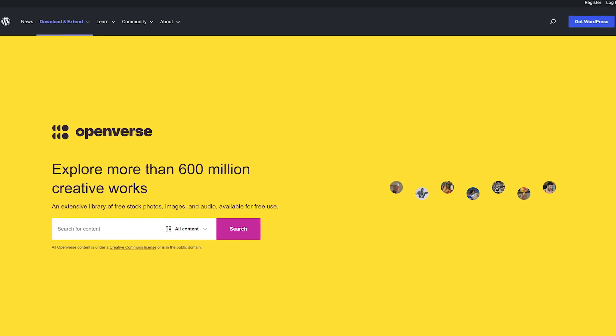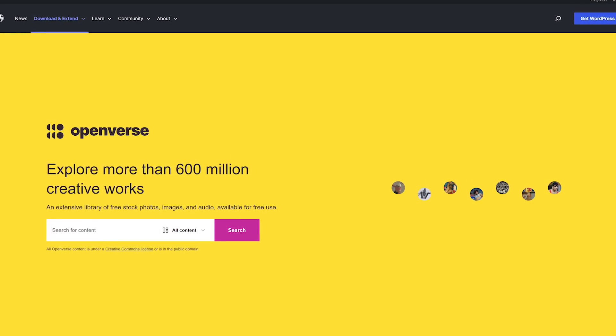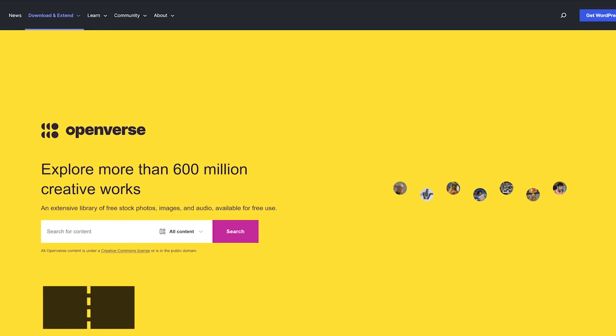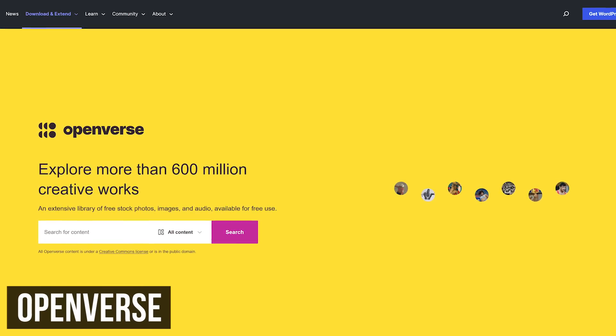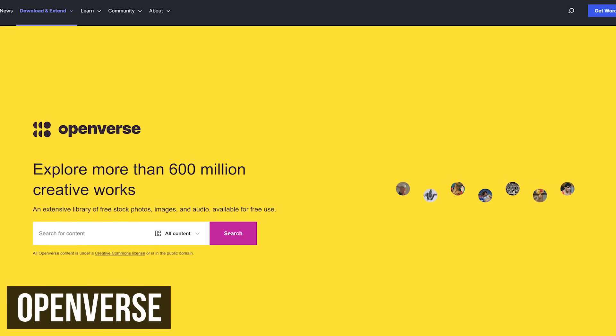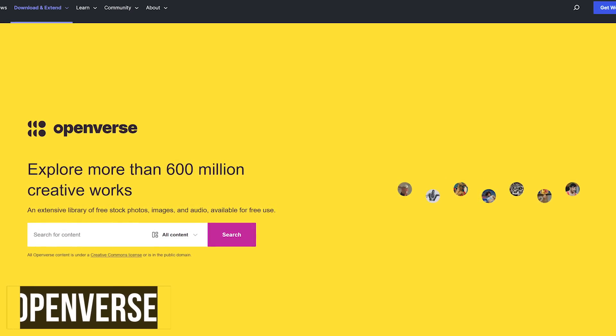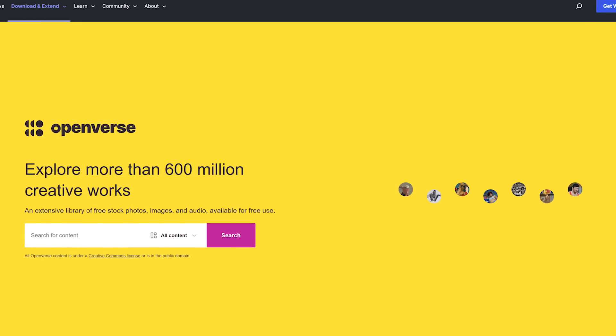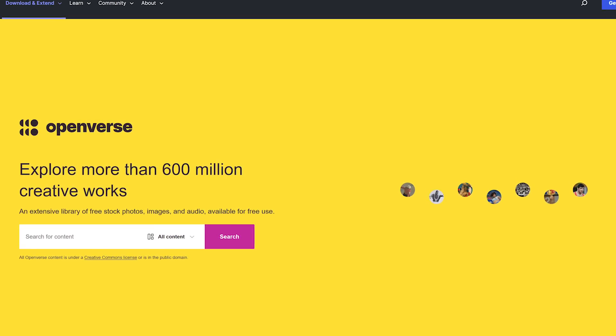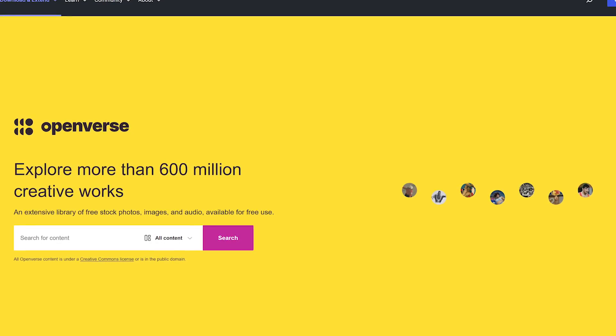The remaining search engines are more specialized than those already mentioned, so we'll go through these quickly. OpenVerse, formerly known as CC Search, is an open-source search engine from the folks at WordPress to find free stock photos, images, and audio to use in your projects.